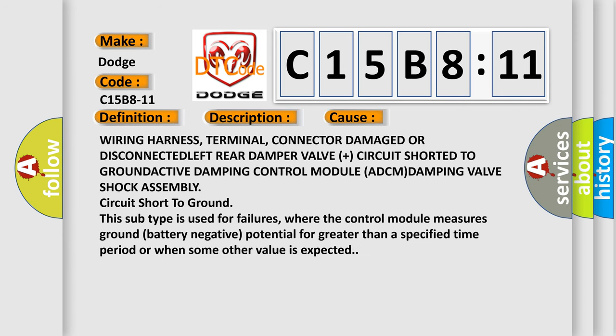Wiring harness, terminal, or connector damaged or disconnected; left rear damper valve circuit shorted to ground; active damping control module (ADCM); damping valve shock assembly; circuit short to ground.